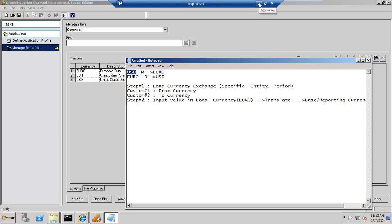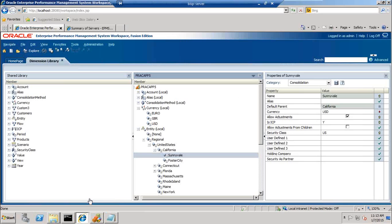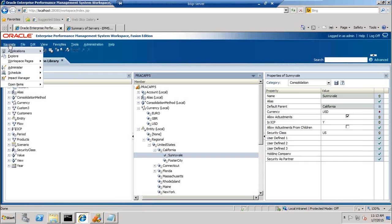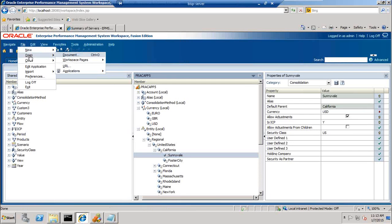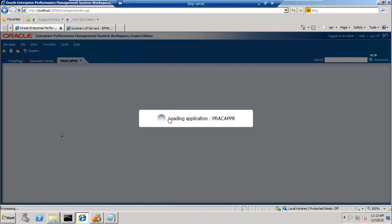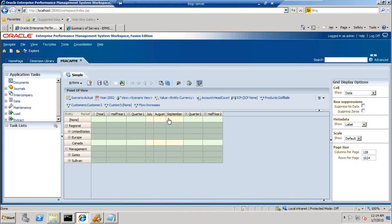Once you set up all application properties, the first step is to load the currency exchange rate. In order to store the currency exchange rate I am going to create a data form. The key point here is that Custom One dimension works as the from-currency and Custom Two dimension works as the to-currency. Every time you store a currency exchange rate you define from and to currency with respect to different entities. I open my application — Practice Application 8 — and define the data grid in which we are going to load the currency exchange rate. Currency conversion automatically takes place in HFM as part of consolidation, however you can explicitly run the currency conversion as well.